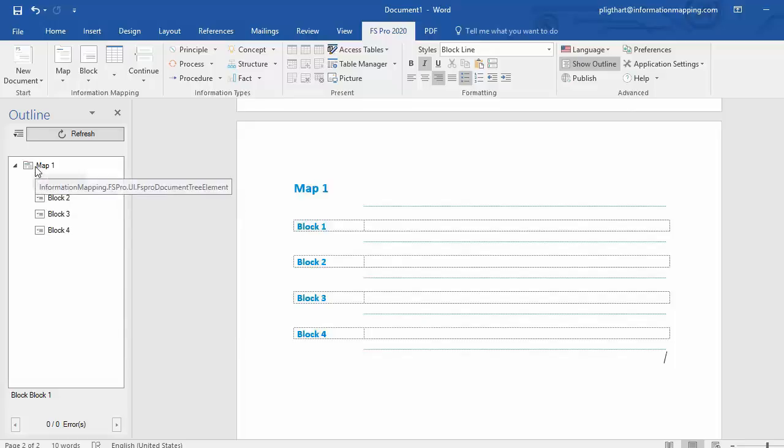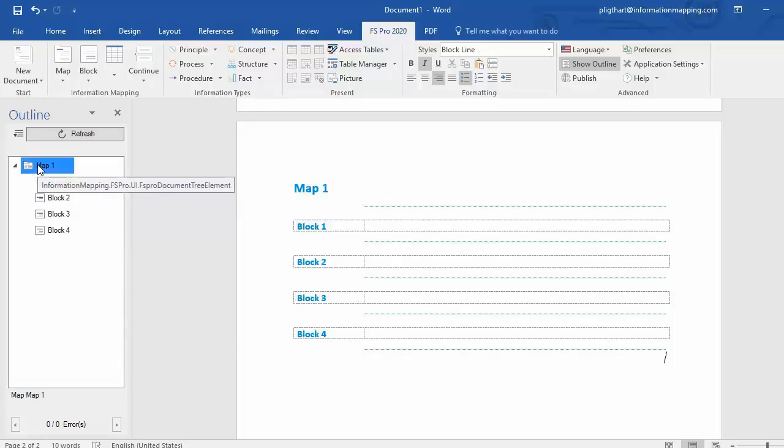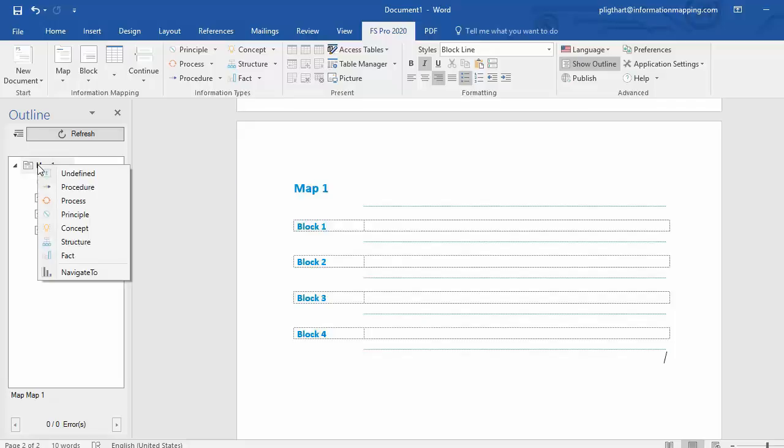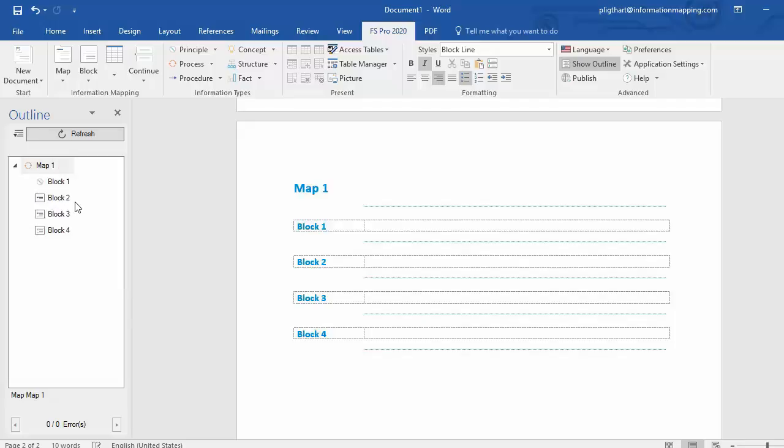Same goes for maps. I select map 1, right click, and I can select my information type, for example process. Map 1 is now a process.